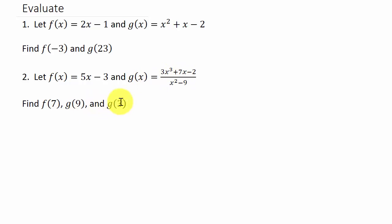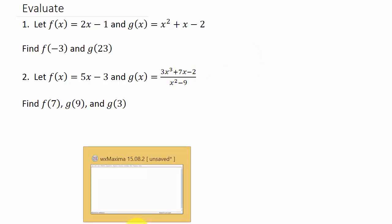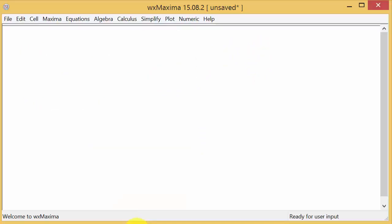And we're going to do it two different ways. There's two methods you can use. We'll do one method on these two and then we'll do a different method on these two. Either one works. Alright, so let's go over here to WX Maxima.